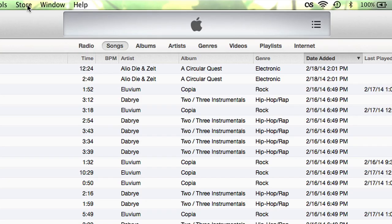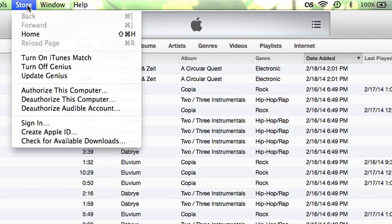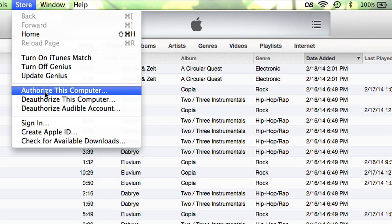Hi, I'm Patrick Cole and I'm here today to show you how you can verify your computer in iTunes. You may need to authorize your computer so that you can play content that you bought from the iTunes store. It needs to know that your computer belongs to you so that you're authorized to play that content.